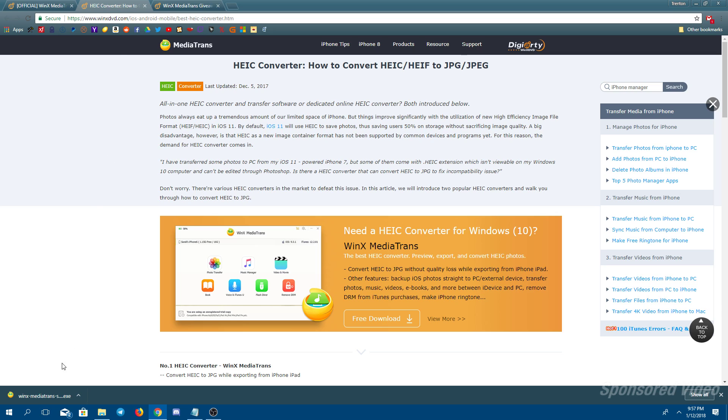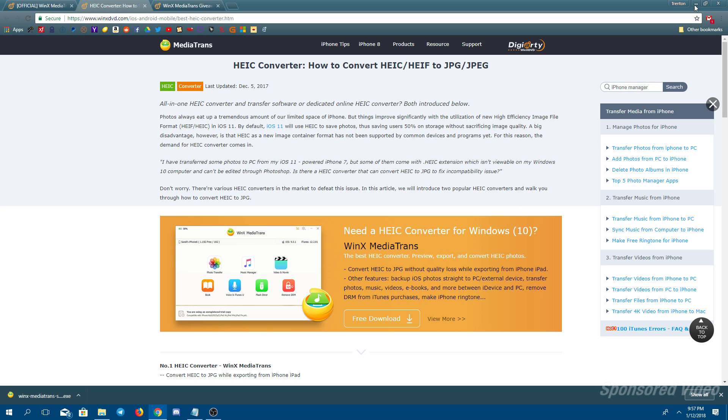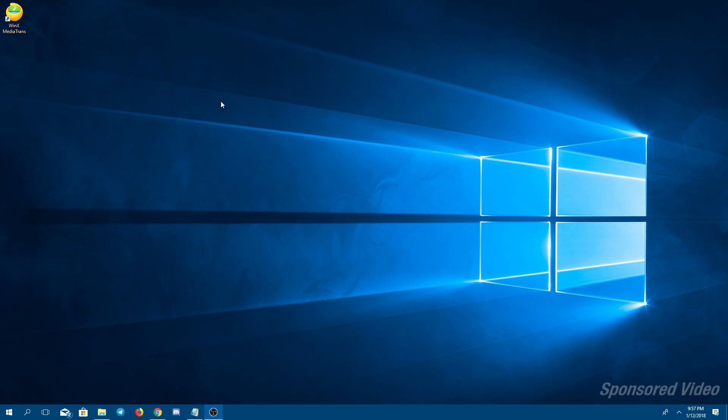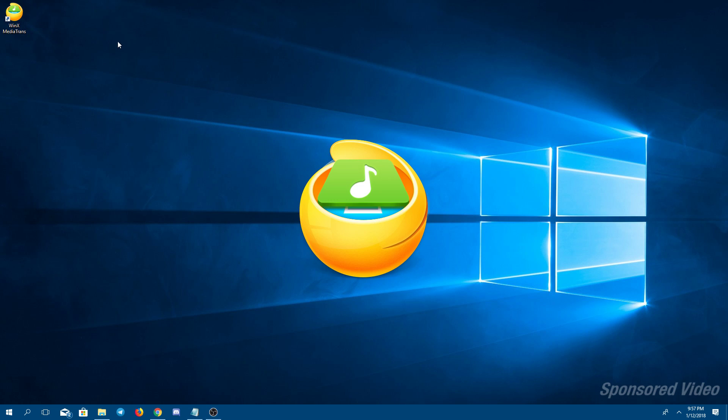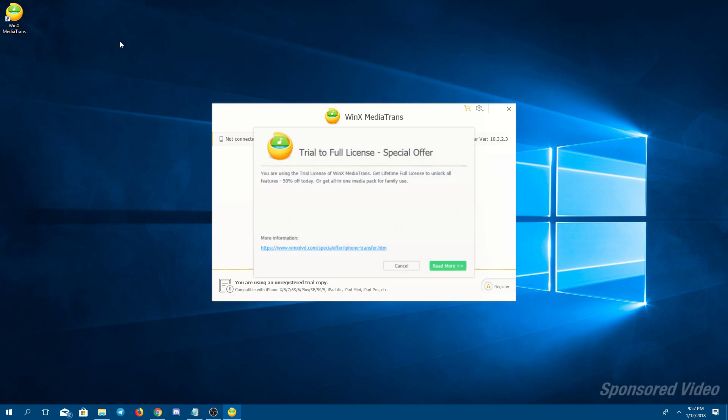Now, just so you know, I do have the application already installed on my computer, but just click on this app right here, the exe. Go ahead and install. It takes just a couple seconds and go ahead and hit launch. I'm going to be opening it up myself right now.